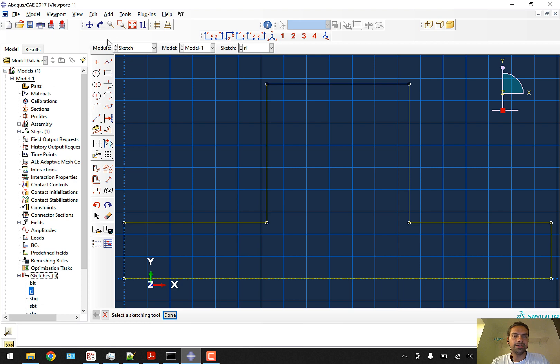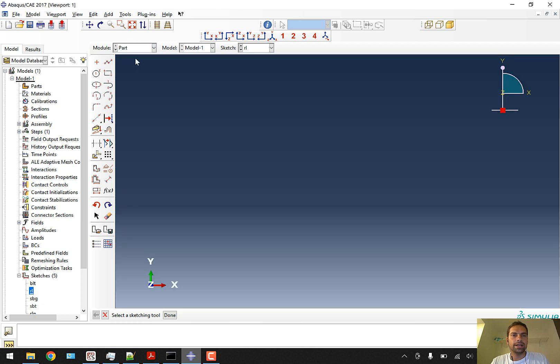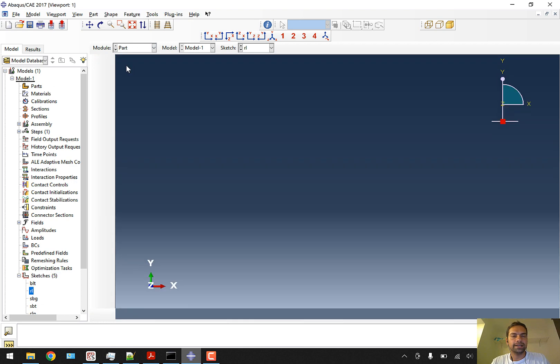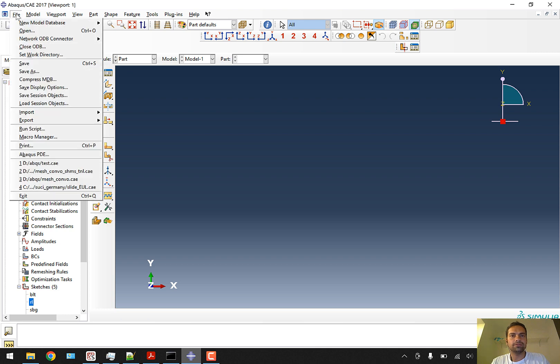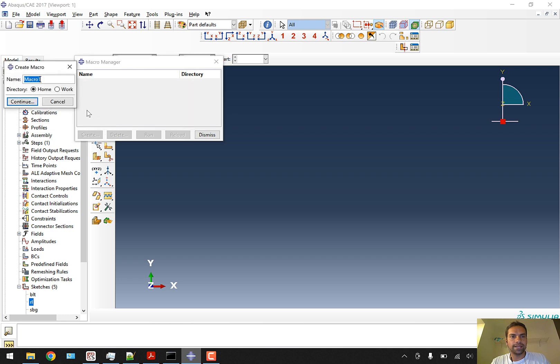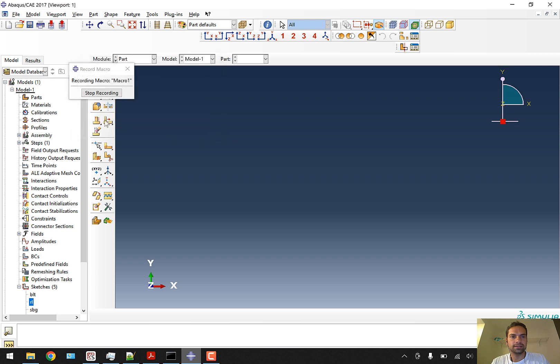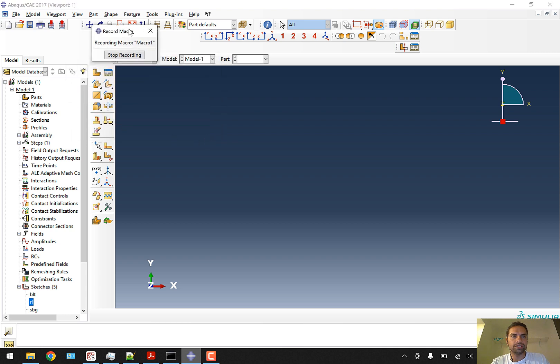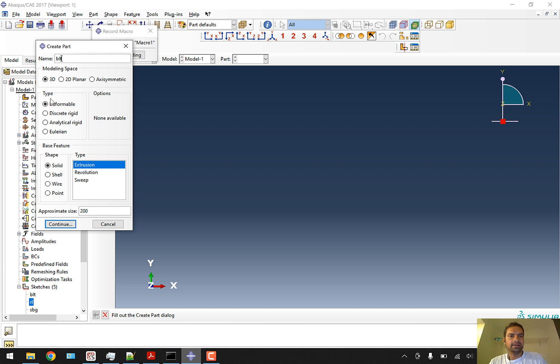In this tutorial the major part is to explain the part module. We'll go to the part module and start creating parts, but before that, we'll start with macro manager. In the macro manager, we'll create our macro in the working directory and click continue. This will start the macro recording.